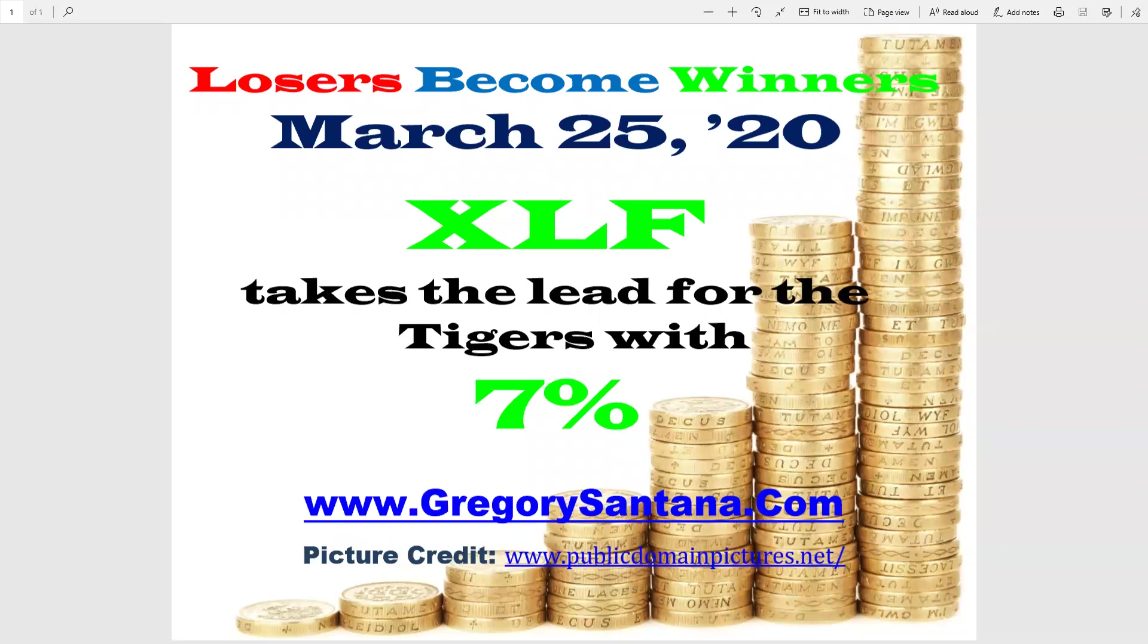Hello everyone. Welcome to Losers Become Winners for March 25th, 2020. XLF takes the lead for the Tigers. Yes, the Tigers are back on the scoreboard with a 7%. Let's go look at that chart.